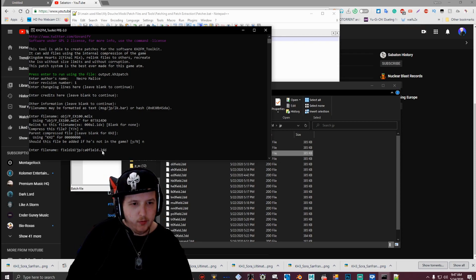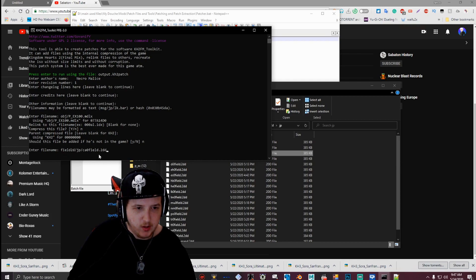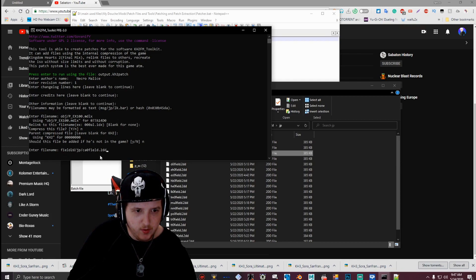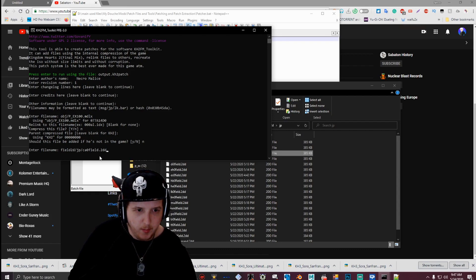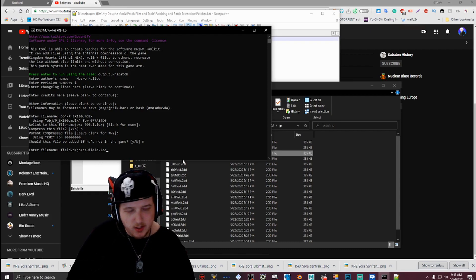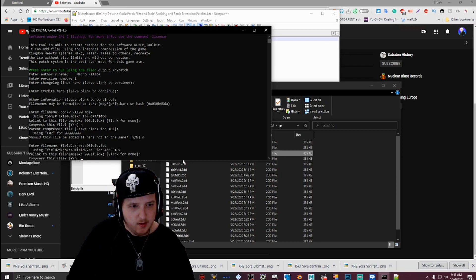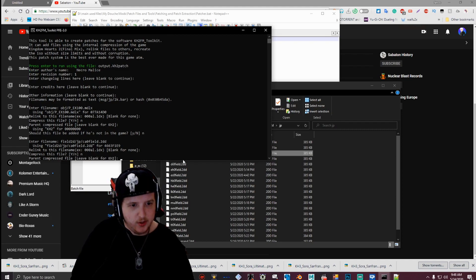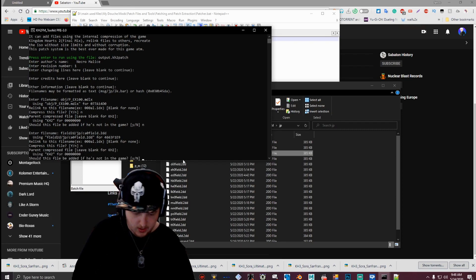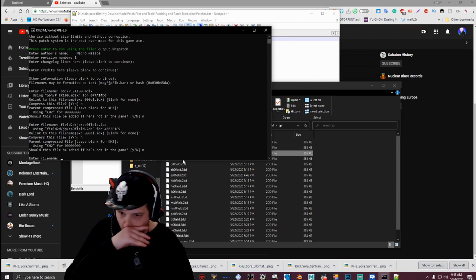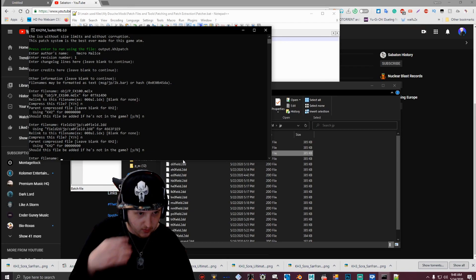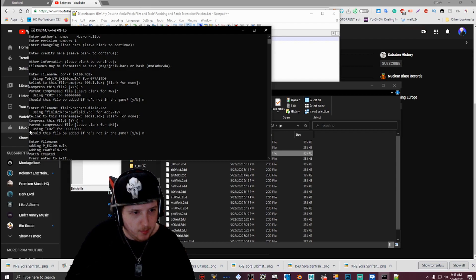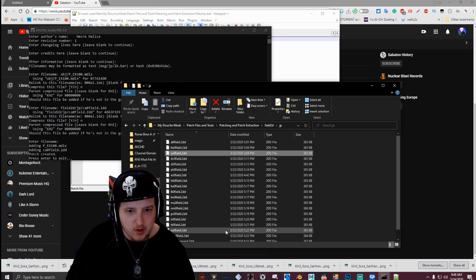Or if you remember the file name, you can just type it, but I'm just going to copy and paste it because I have a hard time remembering the field2d file formats. And then type .2dd. Then hit enter. Enter again. N for no. Enter. Enter again. N for no. Enter. N for no. Enter.